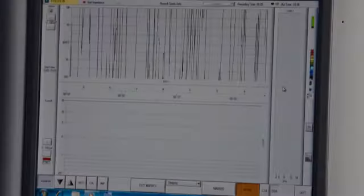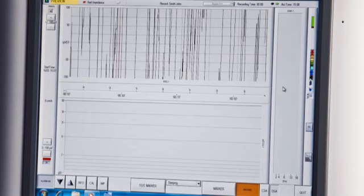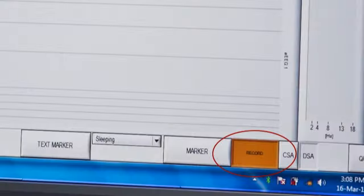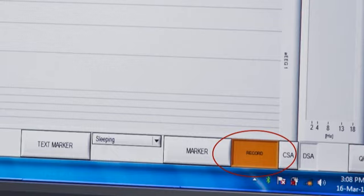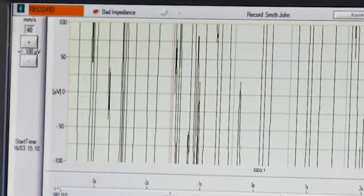Initially you will enter a preview mode. Here you can adjust the layout and carry out impedance checks to ensure the electrodes have good contact with the patient. When you are ready to record, click on the record button. You will then be recording data.